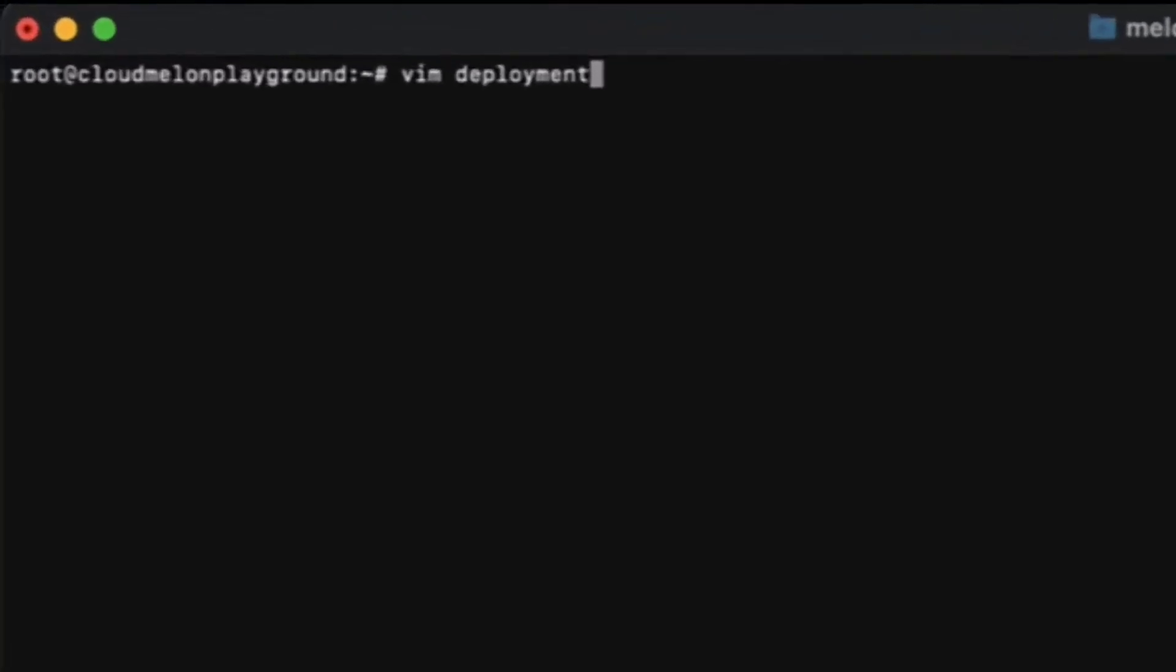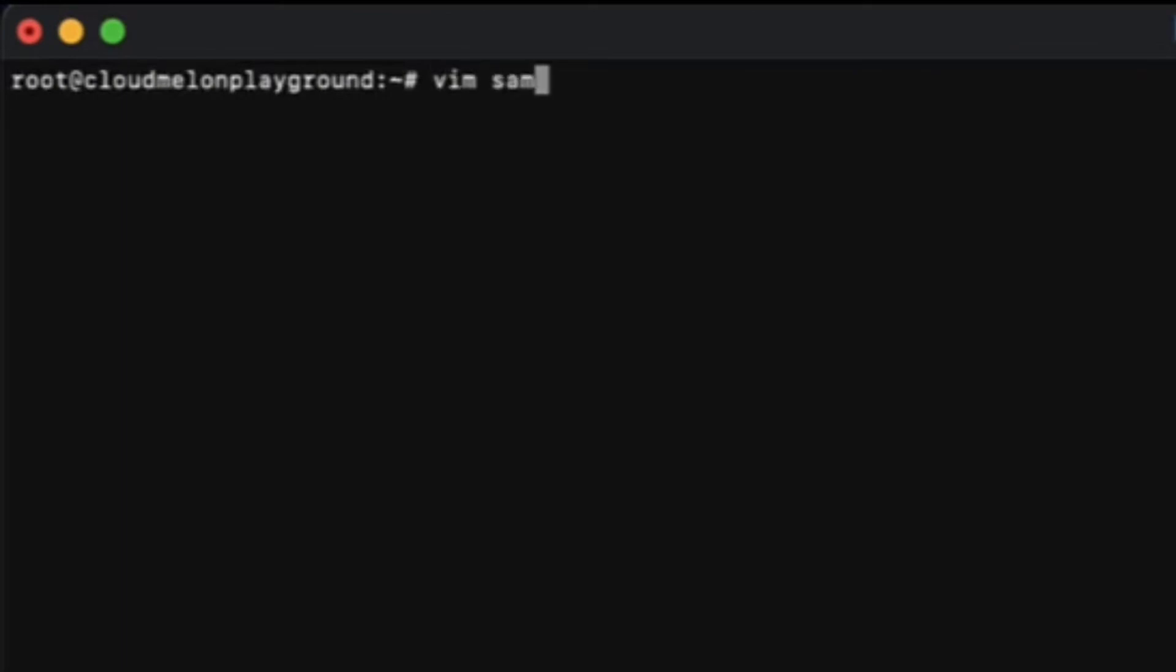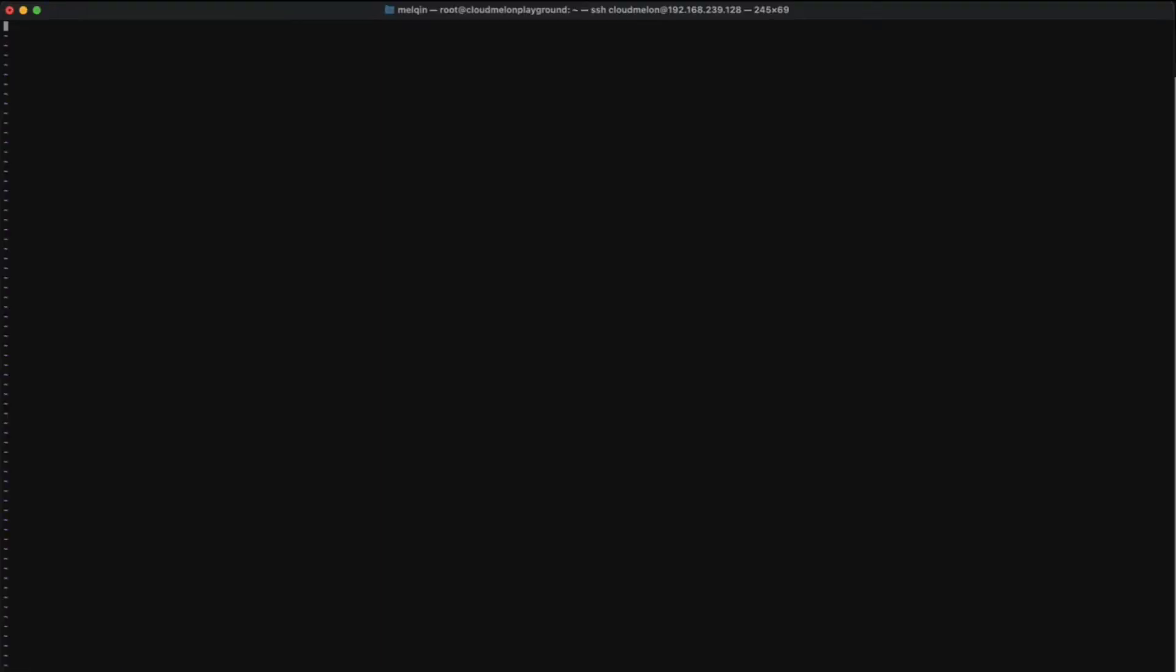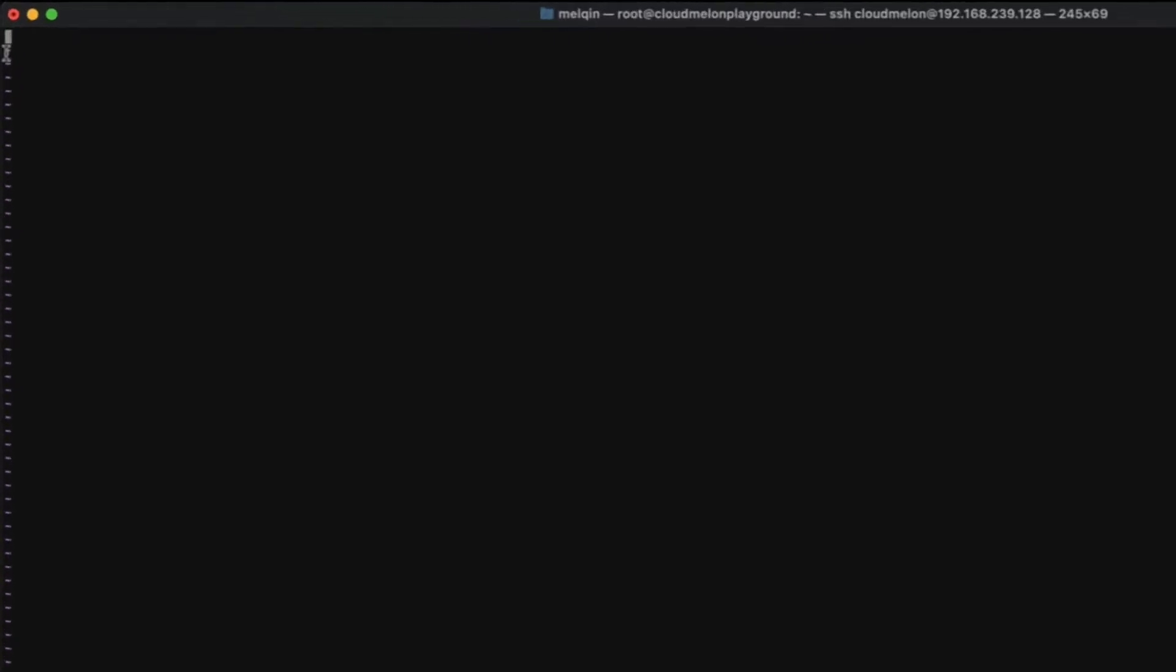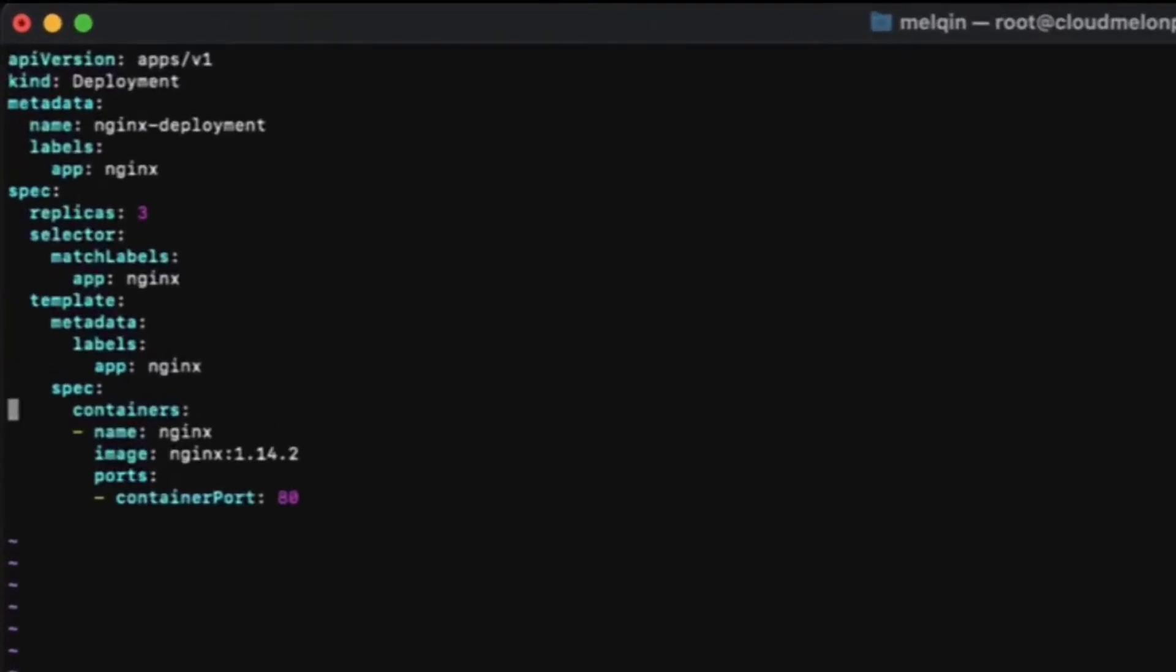To start off, use vim to create a YAML definition file. In a YAML definition, you define Kubernetes deployment. As you can see, it is for application deployment. We set the API version as Apps V1, and the kind is deployment.